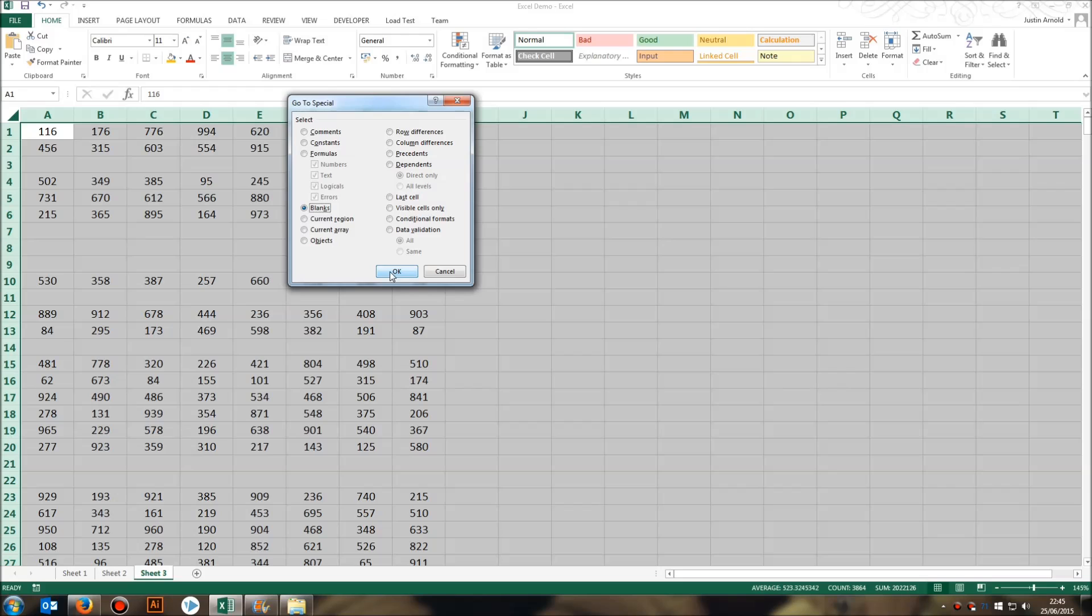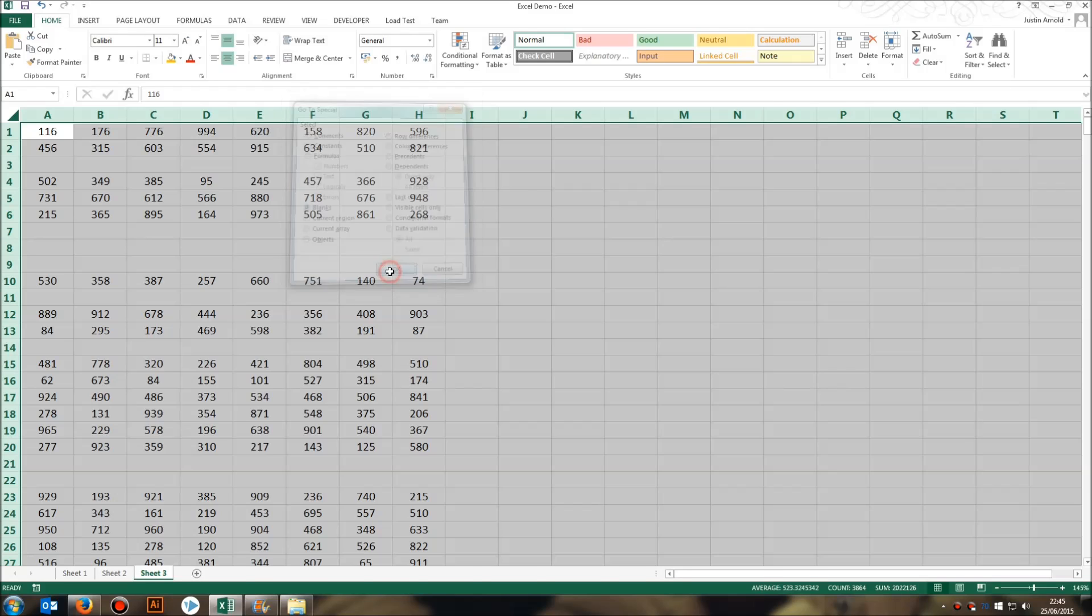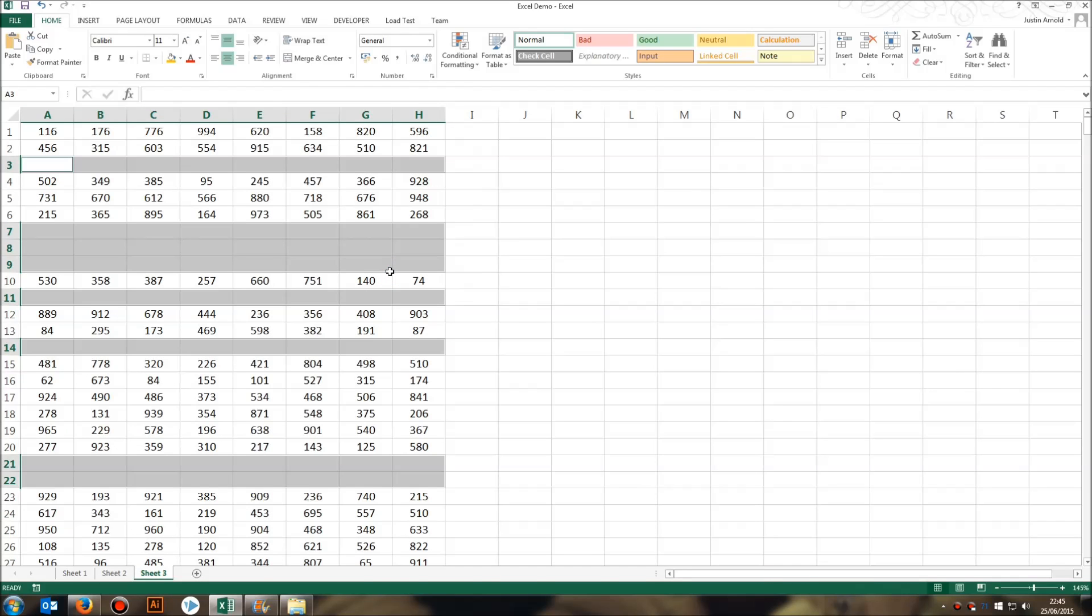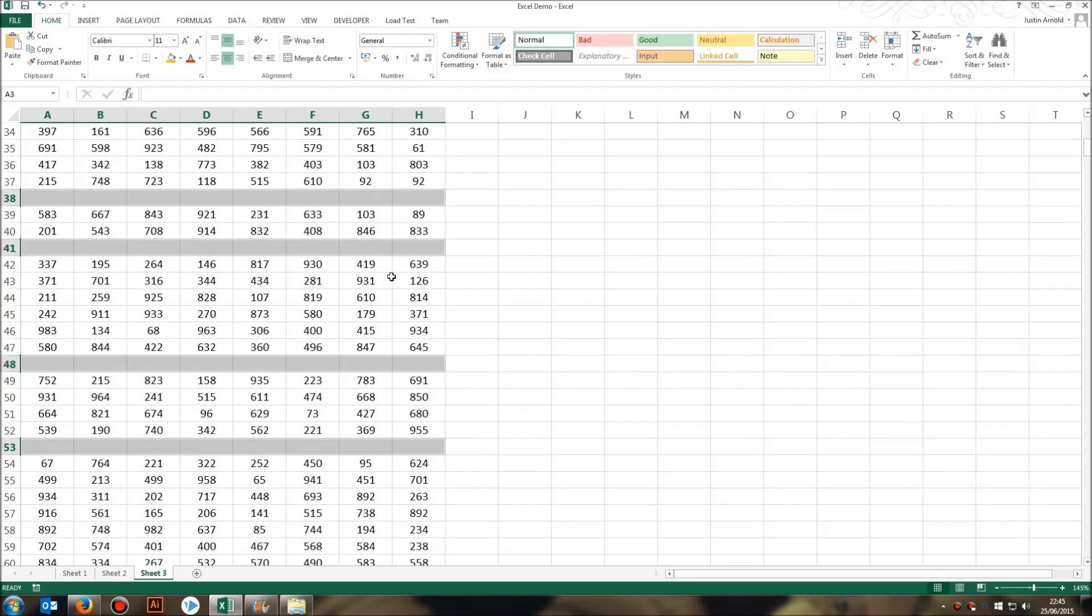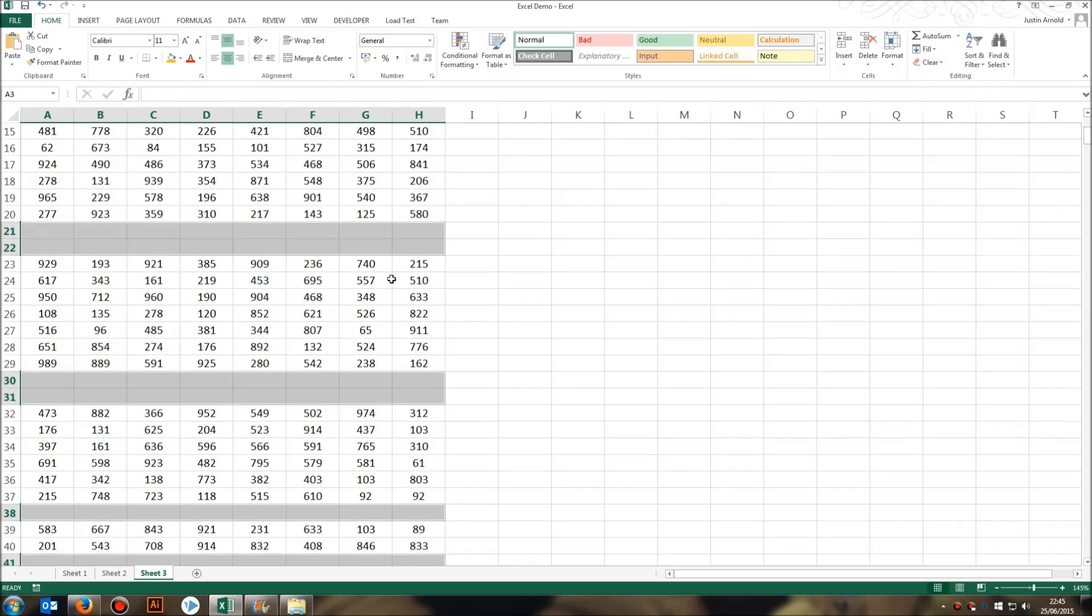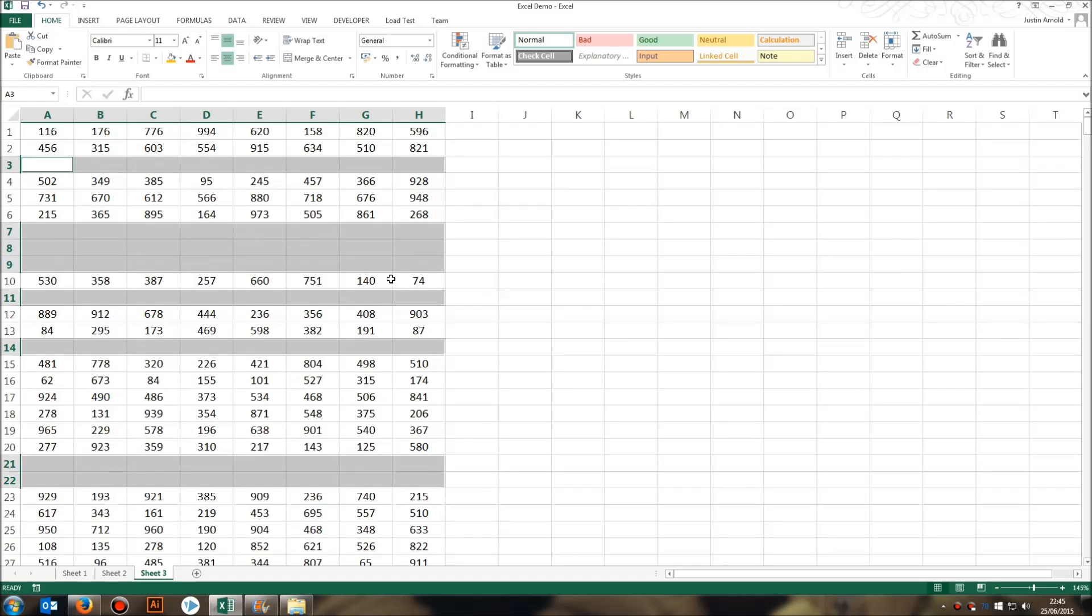So click OK once you've selected Blanks. And what this will do is it will automatically find all of the blank rows in either your selected data or your spreadsheet. So now we've got all of the blank rows selected.